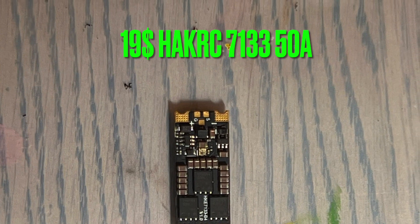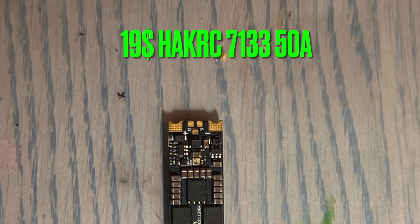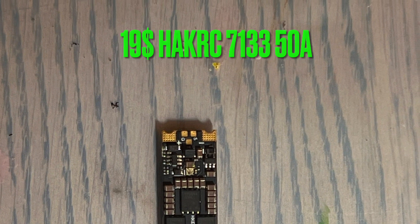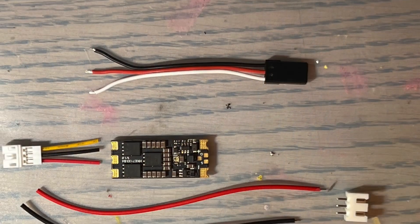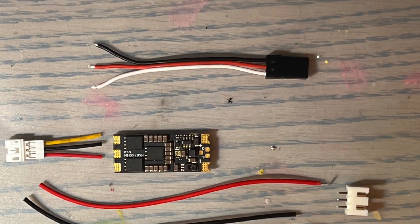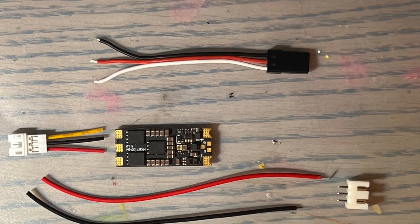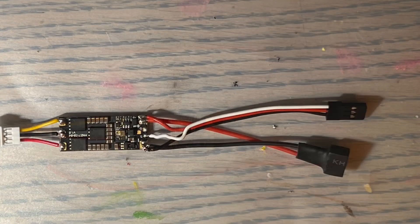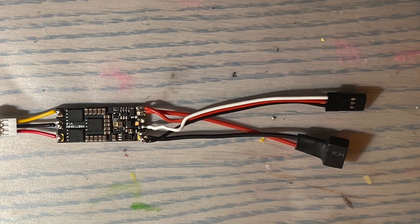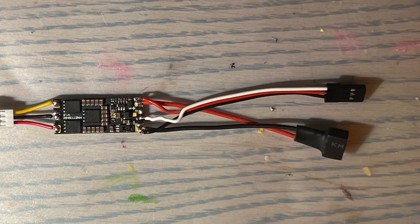Today we're going to flash the HuckRC ESC for $19 with ESCAPE32 to have a perfect brushless experience. First, solder the cables to the ESC.